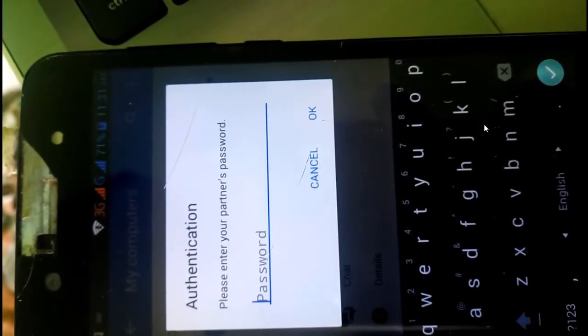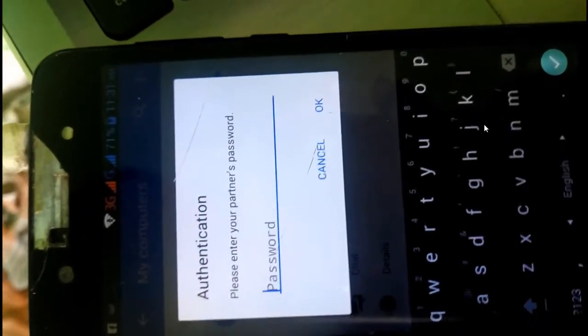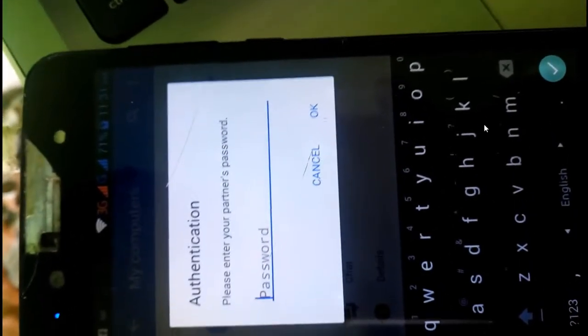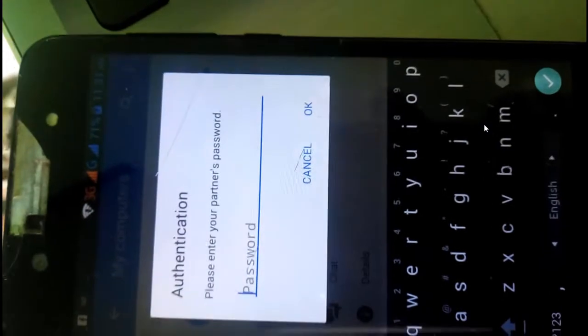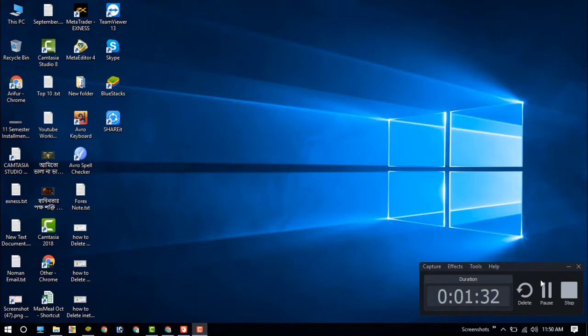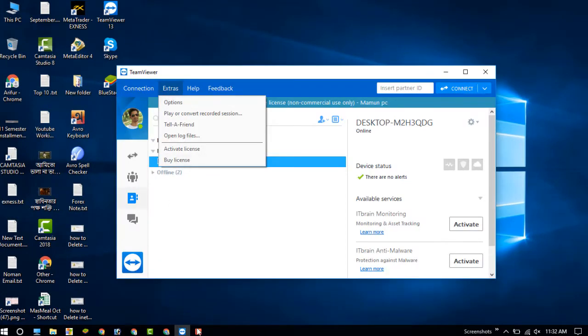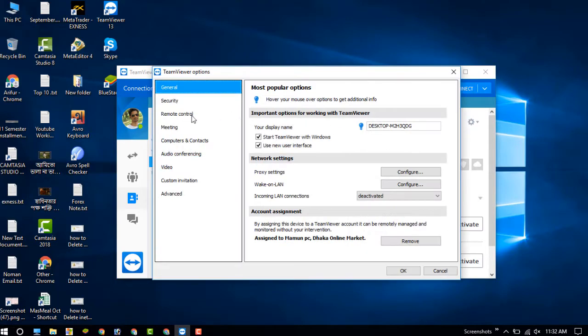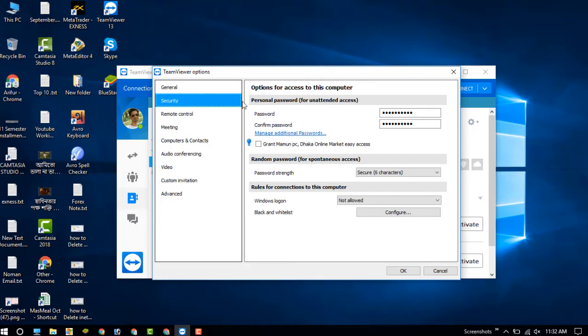Here you need to set the password, and this password you need to set on your desktop. I will show you now. Go to the Extra option, then click on Options, go to Security, and here is the password field. I have already set it, but you must set it here.